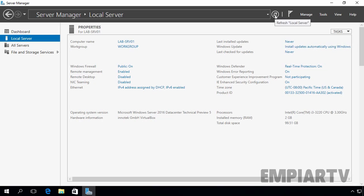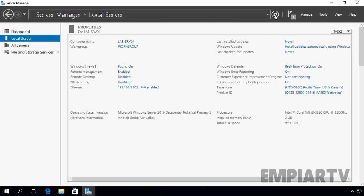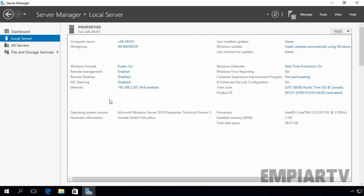Now, on our server manager, let's click on refresh. Ok, now here you can see the IP address of our server is 192.168.1.205.